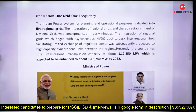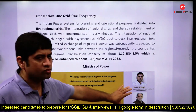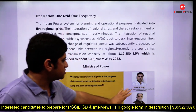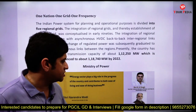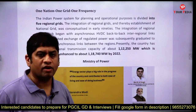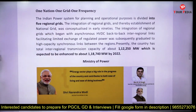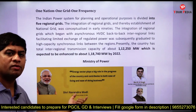'One Nation One Grid One Frequency' is the logo of the Power Ministry. If you go to the Power Ministry website, you will find this. The Power Minister is Shri R.K. Singh, and he is also Minister of State for Power — you should know his name.